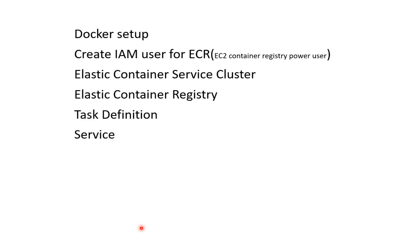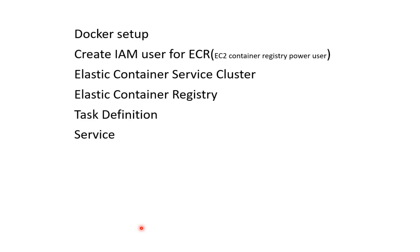I'll be discussing Docker, how to create identity access management users to get the images from the registry, ECR, Elastic Container Registry, and run containers, how to create a cluster on AWS, how to set up a registry, and the task definition, and finally running images on AWS.